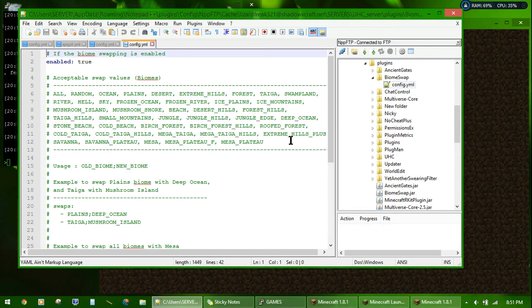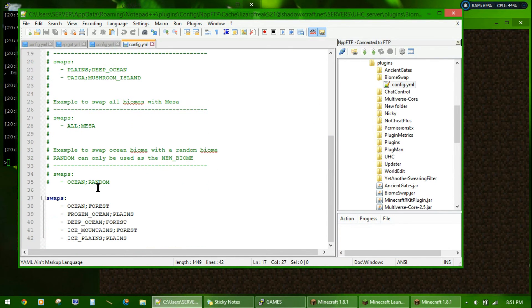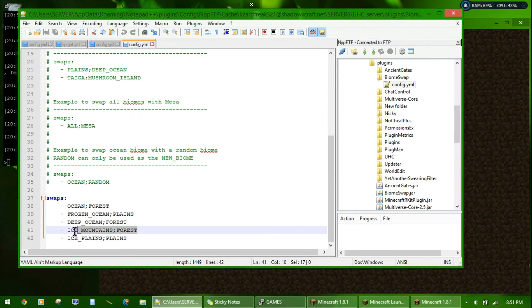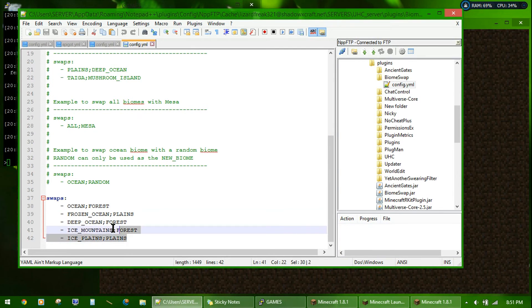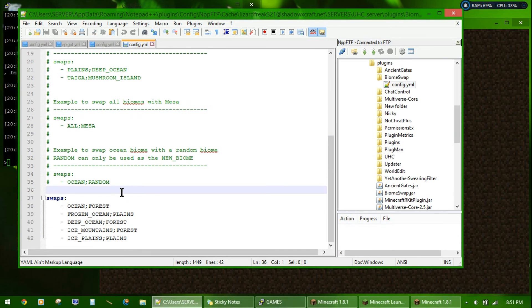Config. So, swaps ocean with forest, frozen ocean with plains, deep ocean with forest, ice mountains with forest, ice plains with plains. That will make the game a lot better.